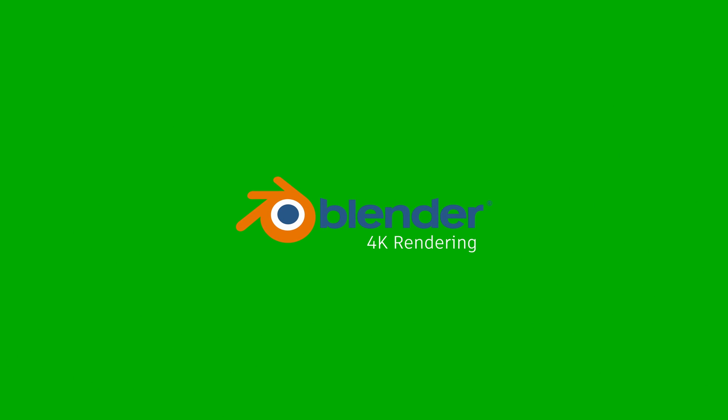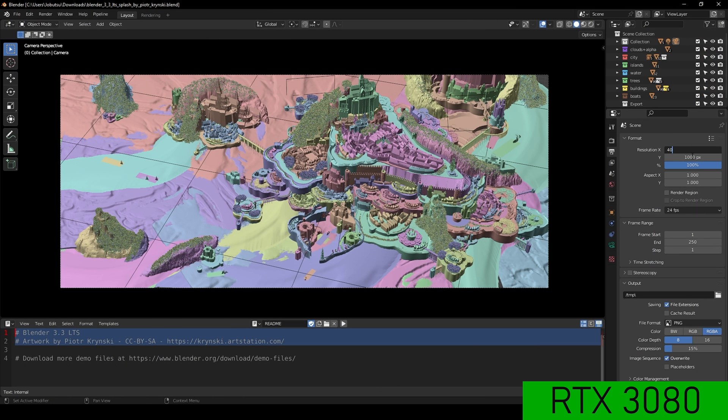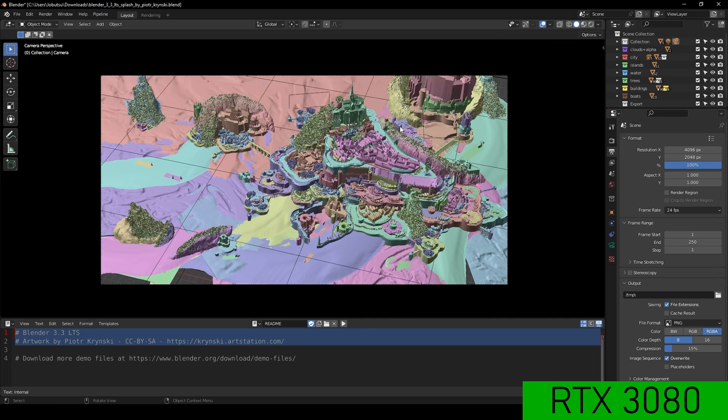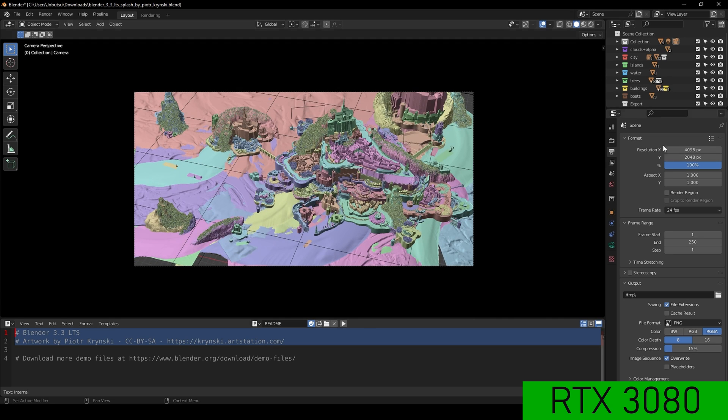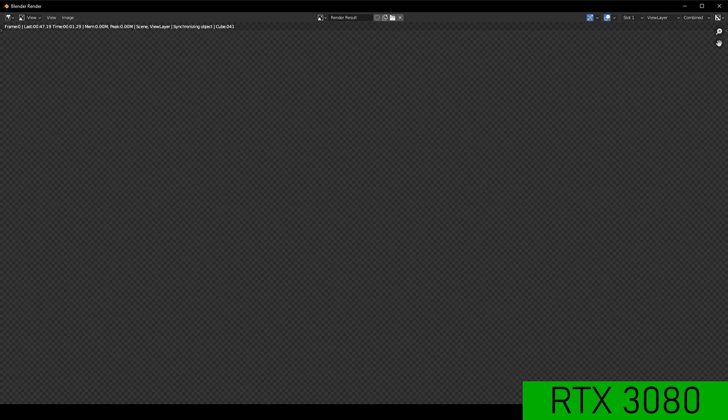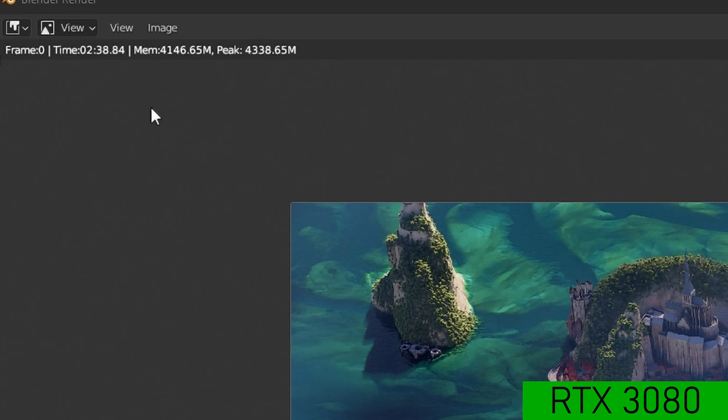With Blender, I have this splash screen from 3.3. I set to 4K and render. And this rendered in two minutes and 38.